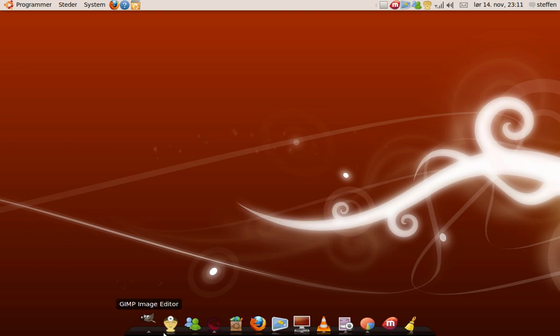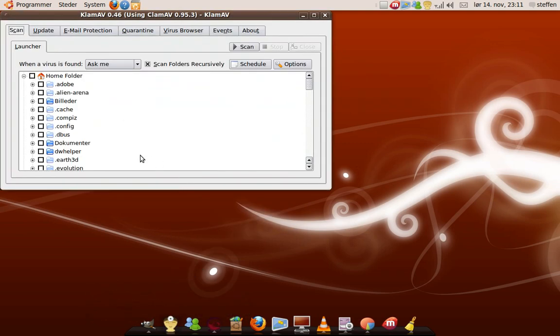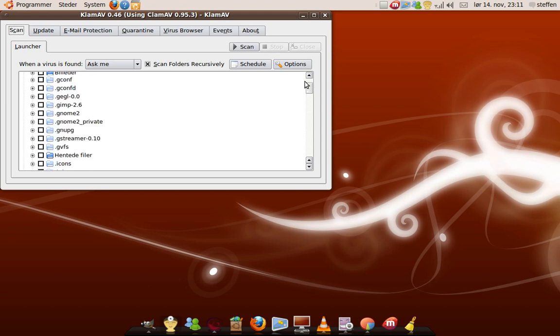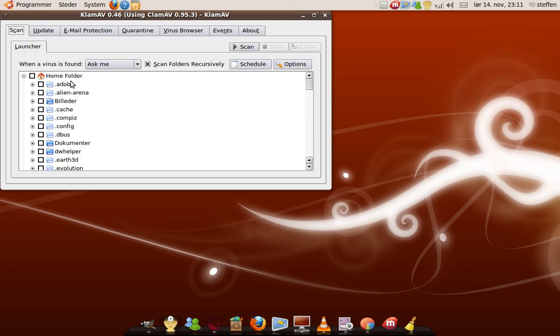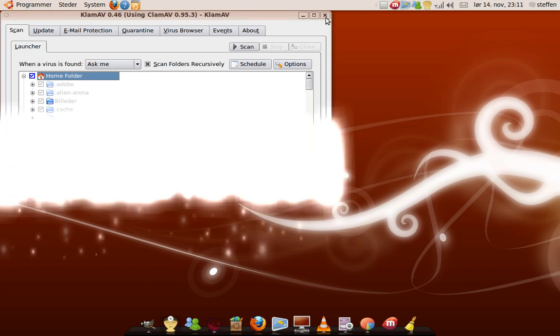And second I have CLAM AV. It's a virus scanner right here where you scan your computer, your Ubuntu computer. And you just press scan.